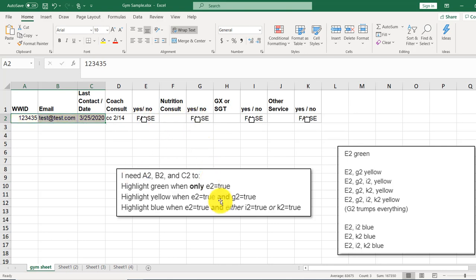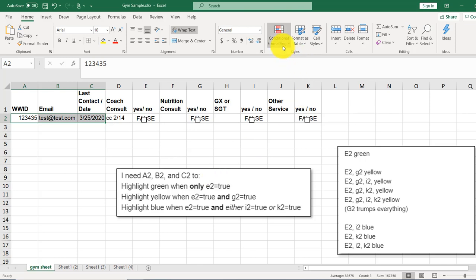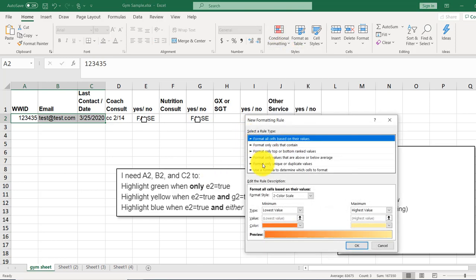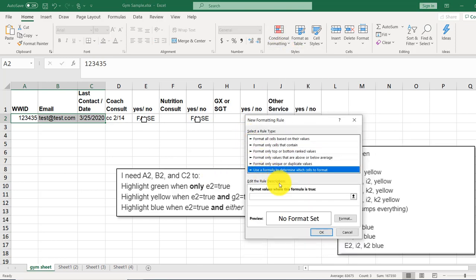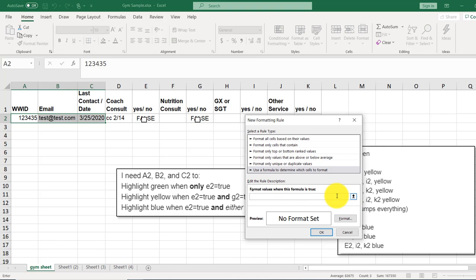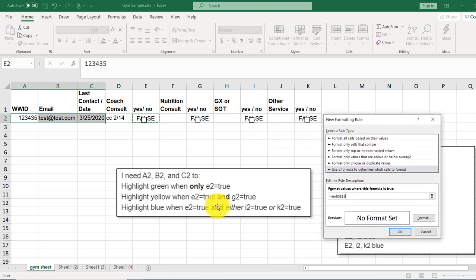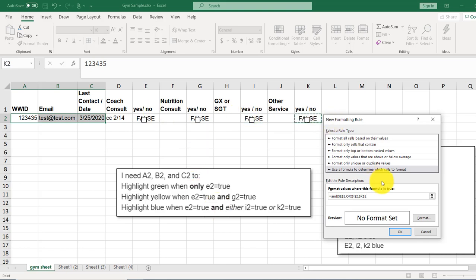Last one. And this one is tricky for two reasons. One, it's and, and or. And the other one has something to do with precedence. So I'll talk about that in a second. So here, from the conditional formatting, new rule, use a formula. And this formula is going to be equal to the and of E2, because that one has to be true, comma, or one of these two, I2 or K2 has to be true, parenthesis,